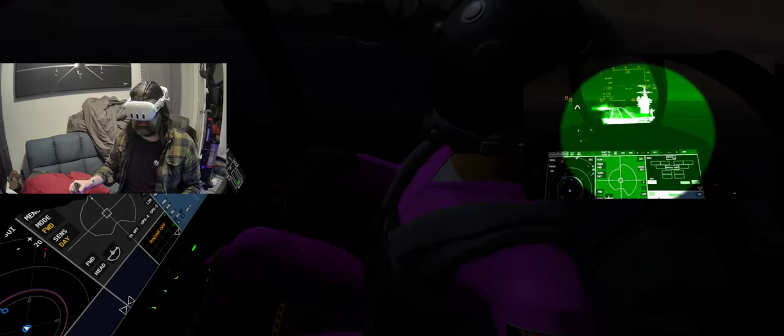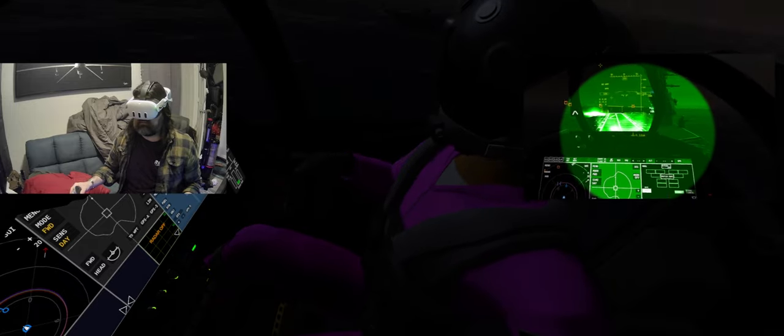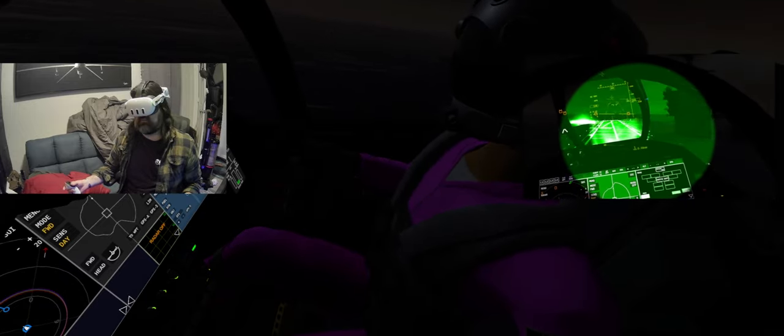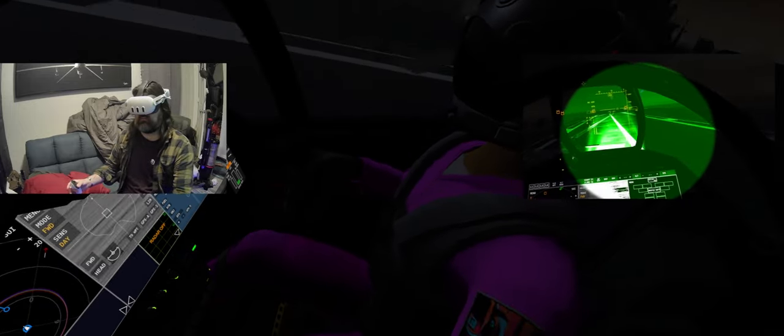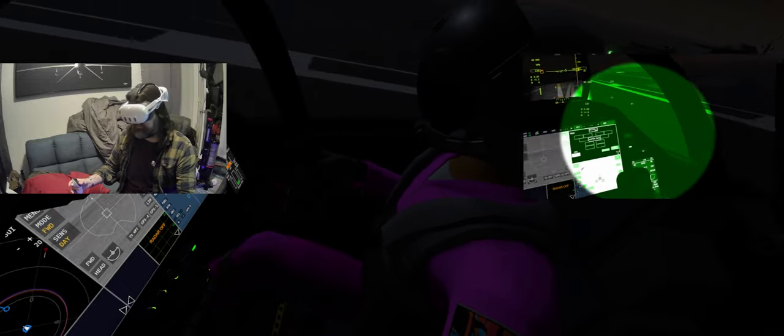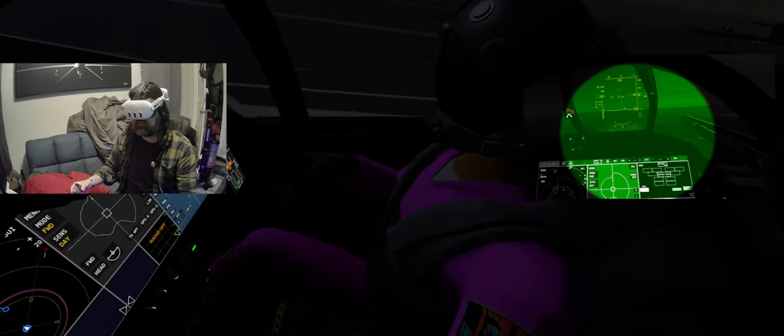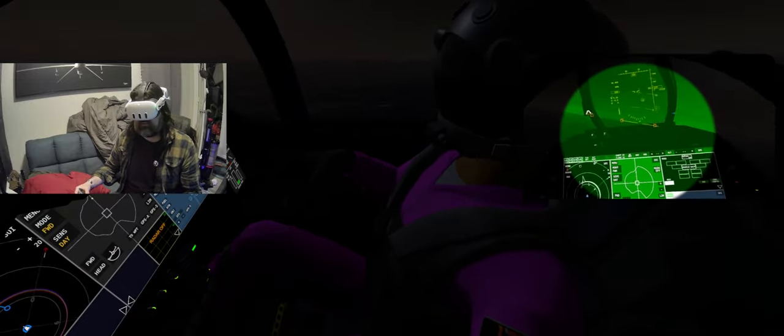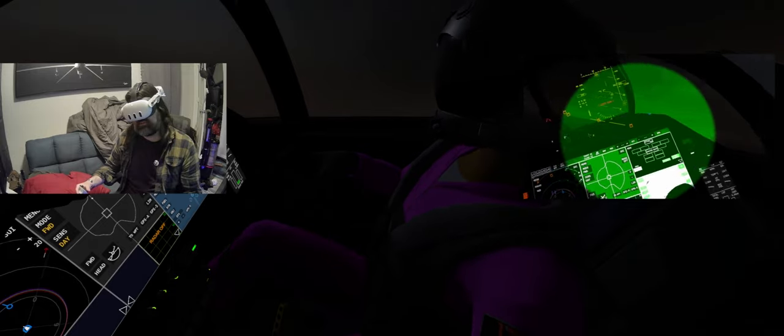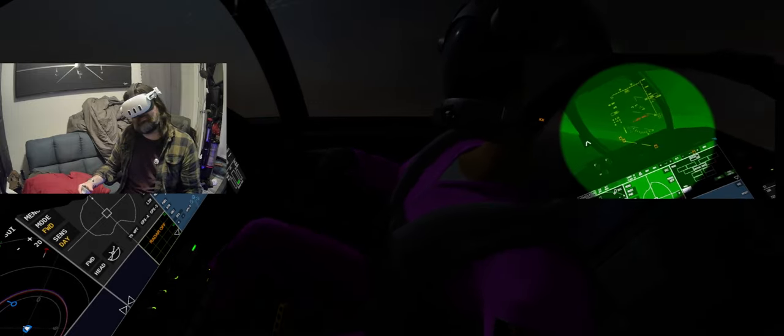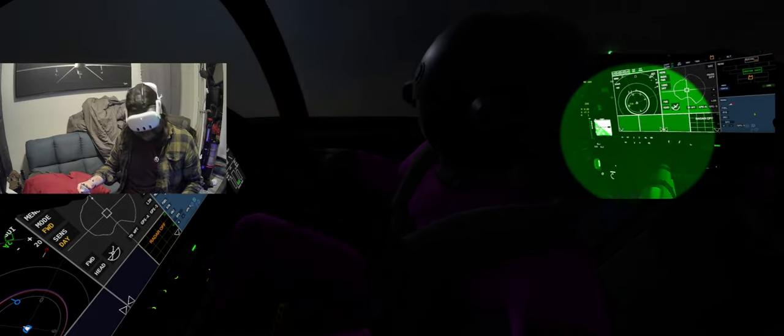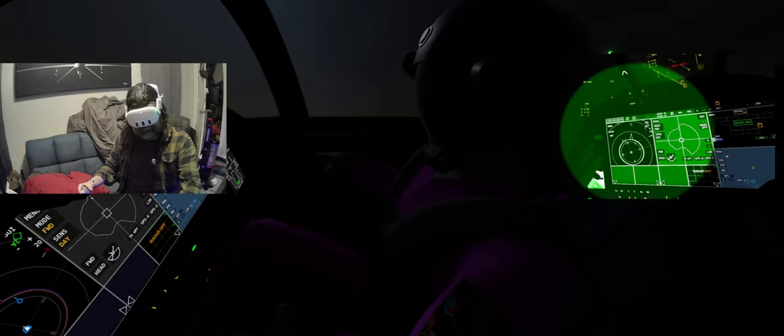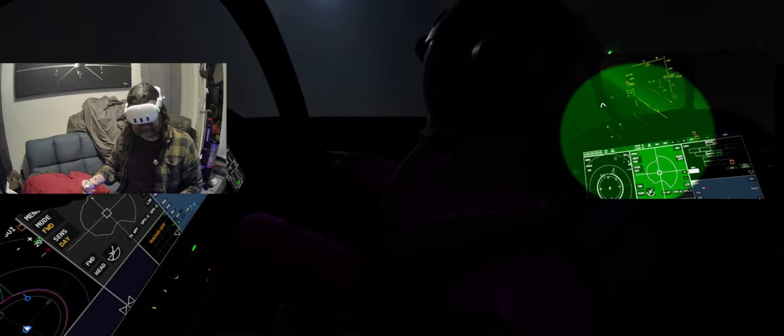This might be a little shallow. What the hell? Alright, third one's a charm. Dude, that was like a perfect damn approach.